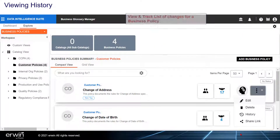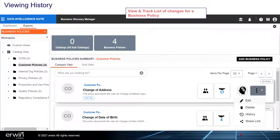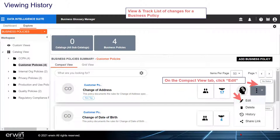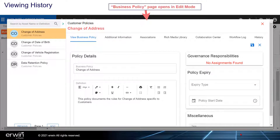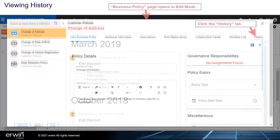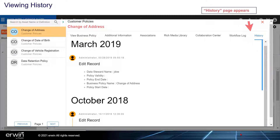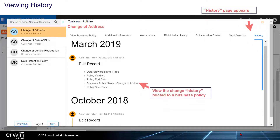Viewing history. View and track a list of changes for a business policy. On the Compact View tab, click Edit. The Business Policy page opens in edit mode. Click the History tab — the History page appears. View the change history related to the business policy.